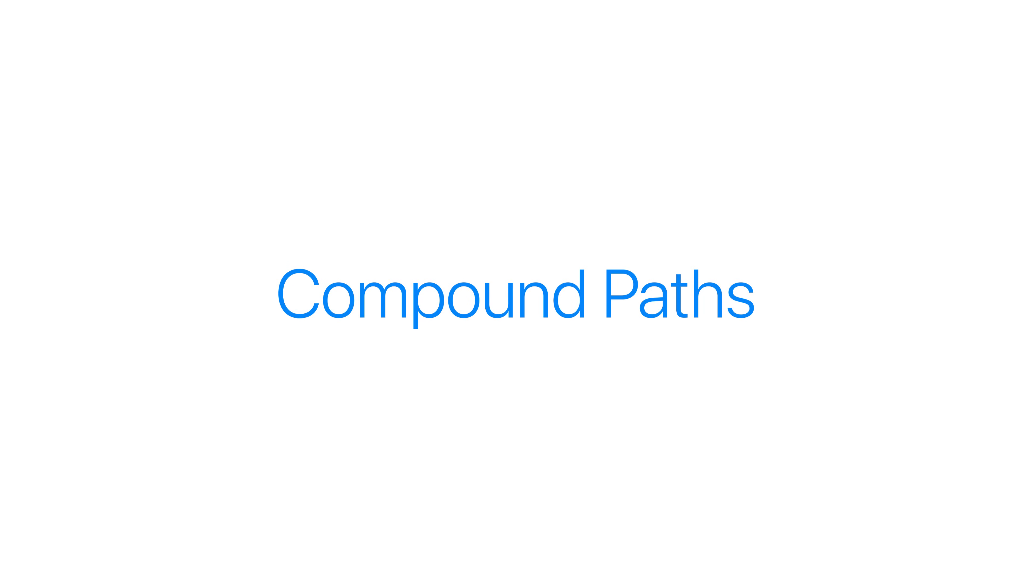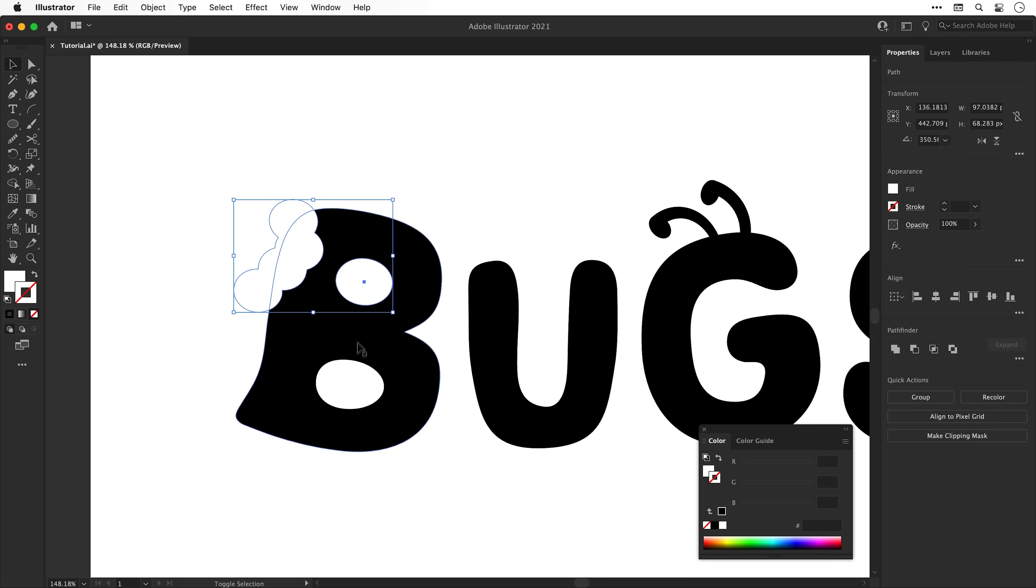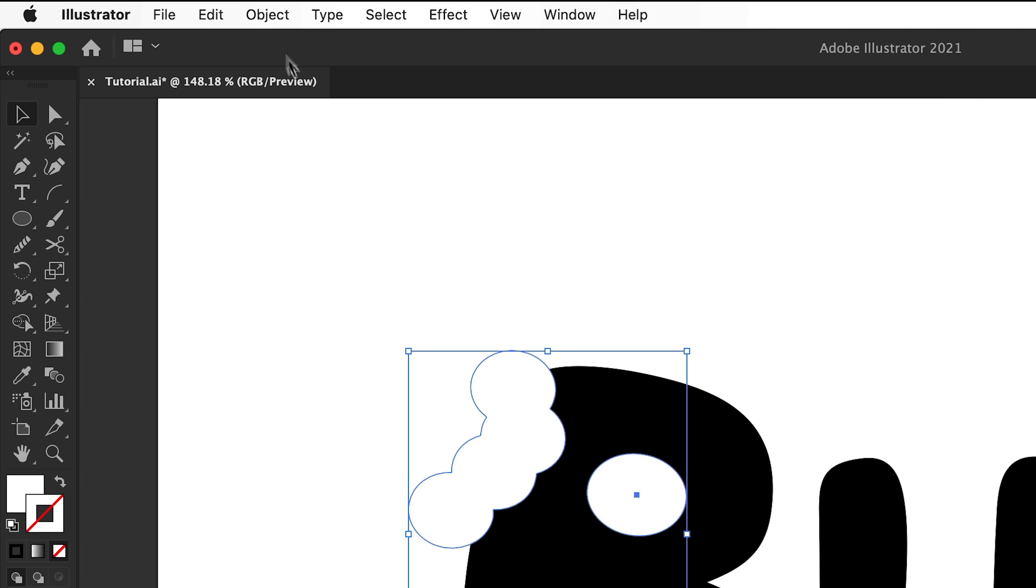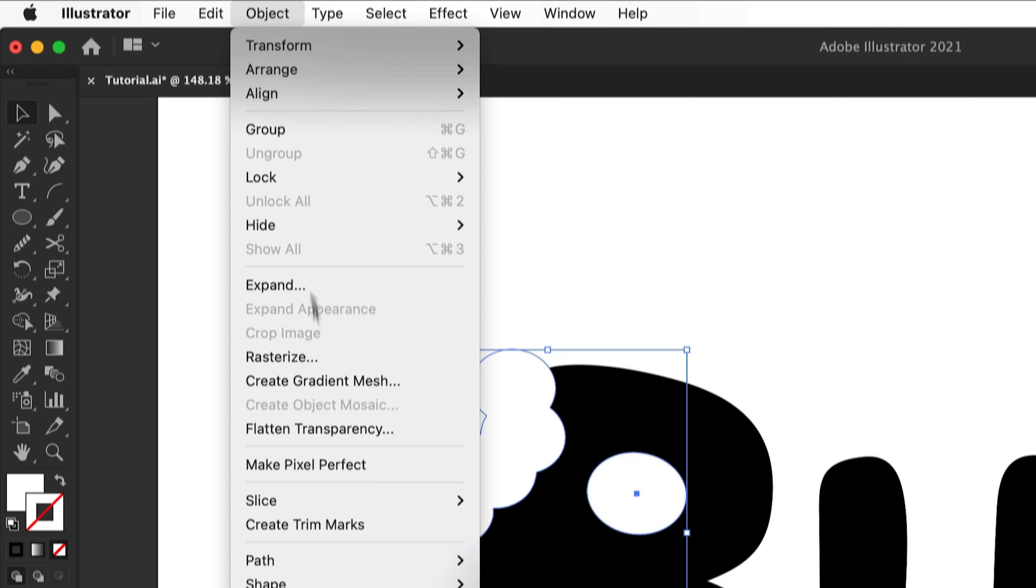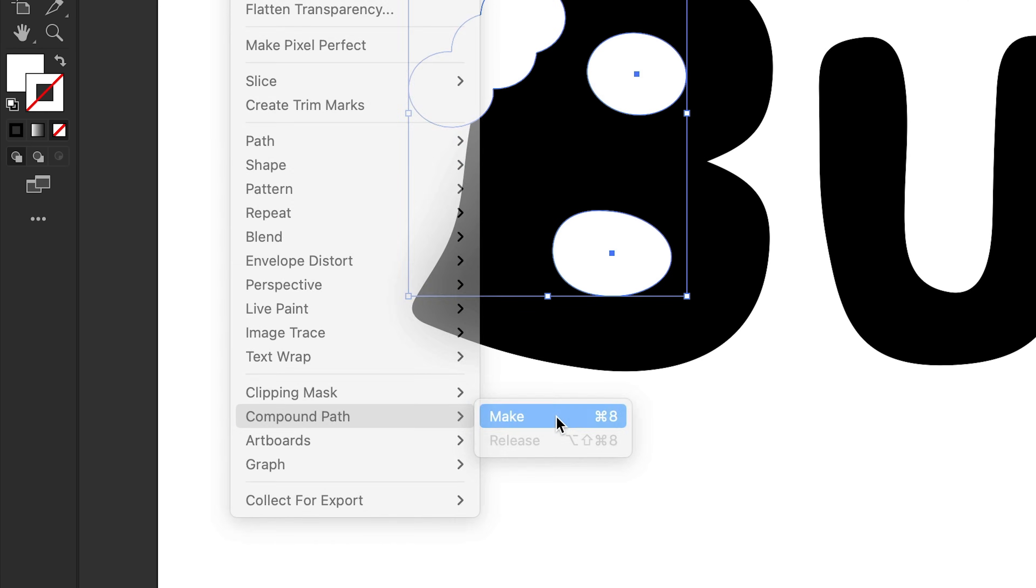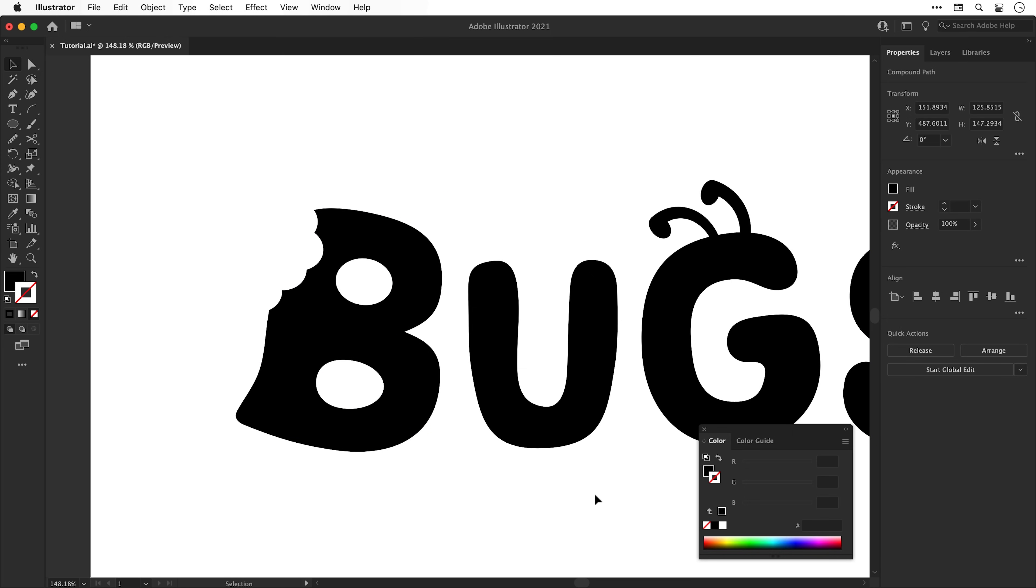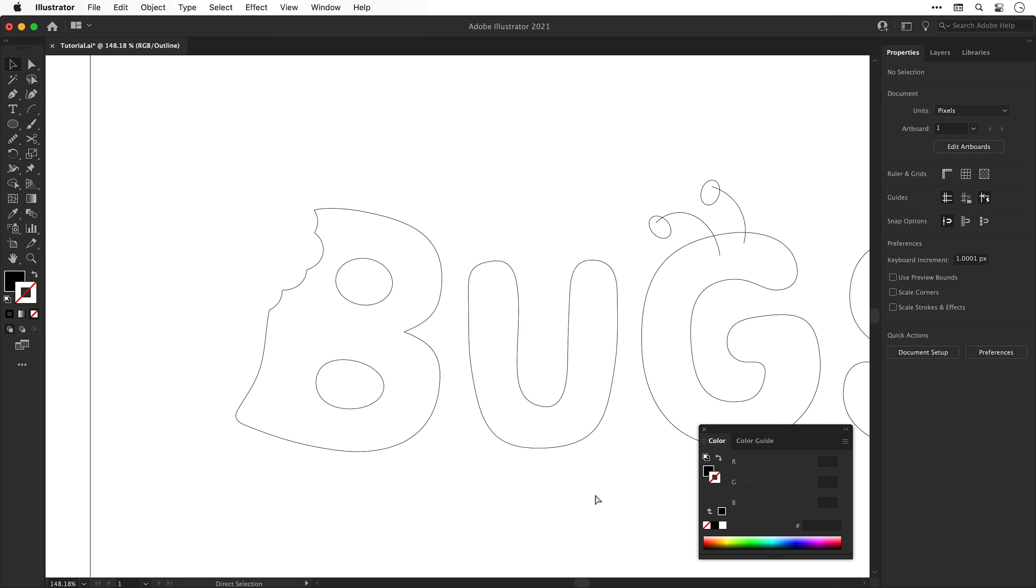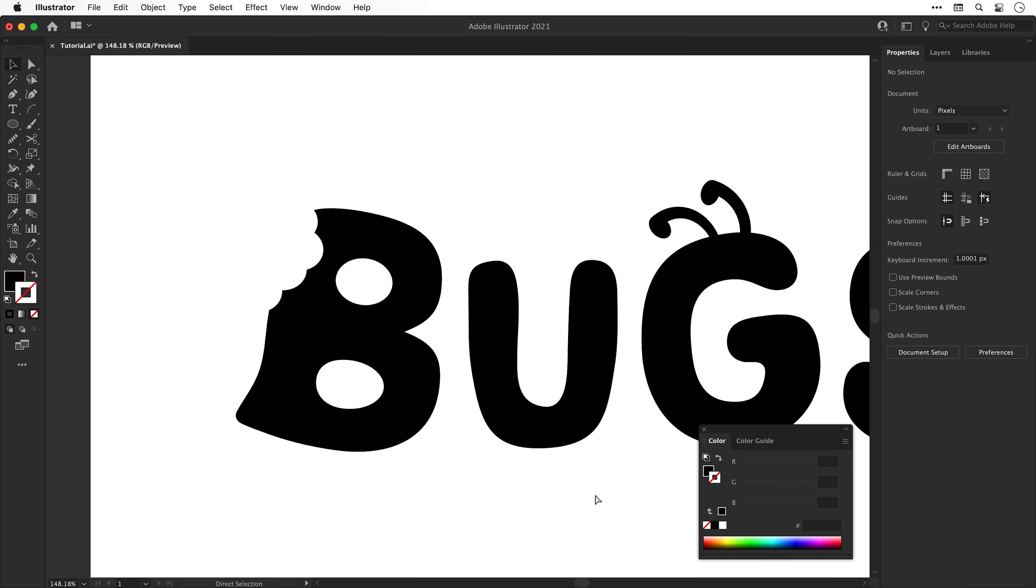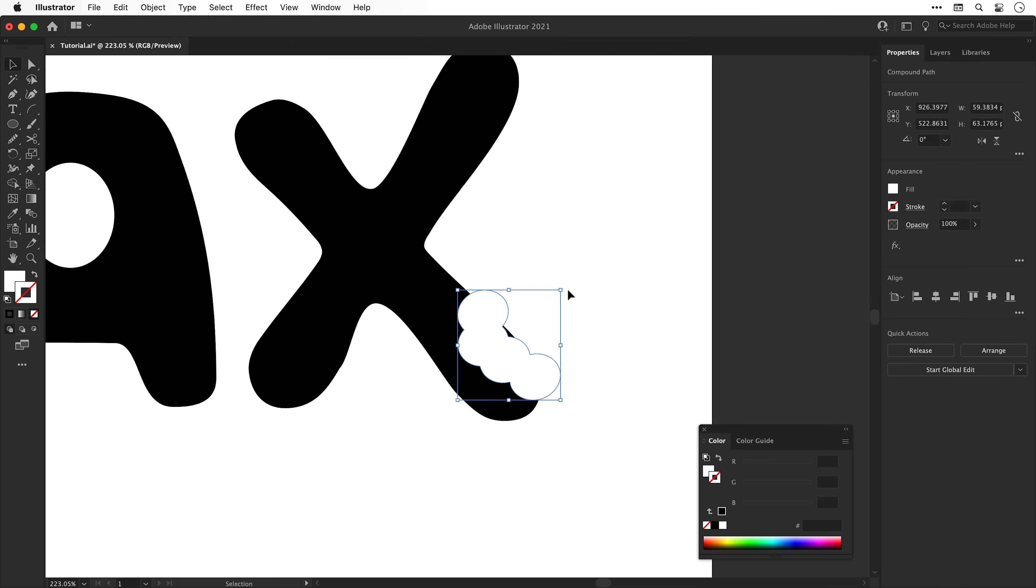Compound paths. These are incredibly useful for combining shapes together that don't touch or overlap in any way, but you'd like Illustrator to treat them as a single object. If I select all of the white shapes around the letter B, go to object, compound path, and select make, I can then use the Pathfinder tools to subtract all of these white shapes from the black letter B all in one go. I can then repeat the process and take a nice bite mark style chunk out of the letter X as well.